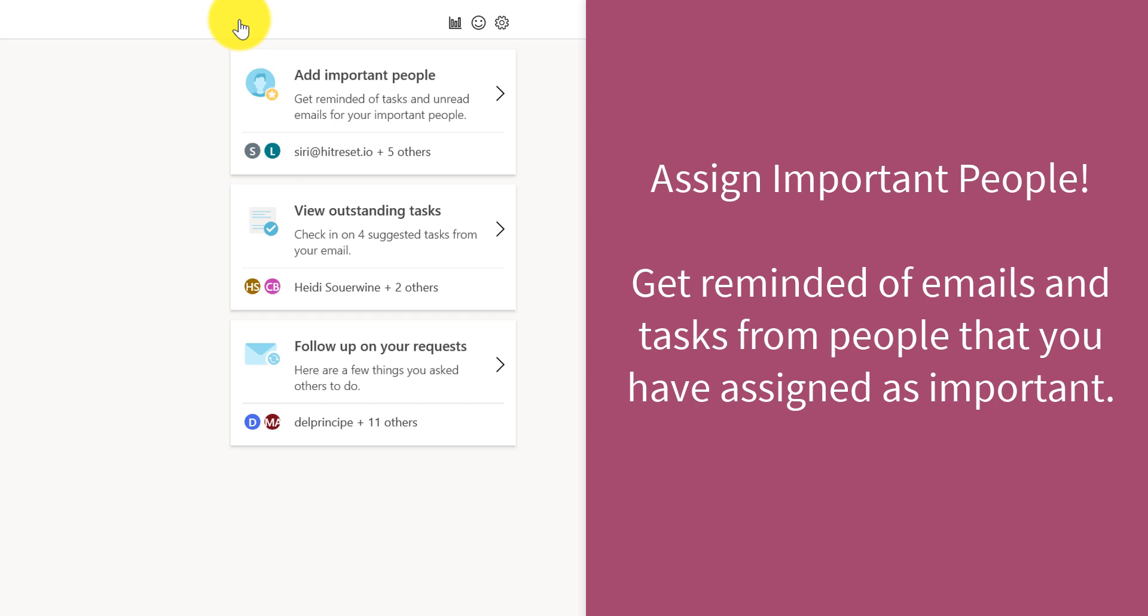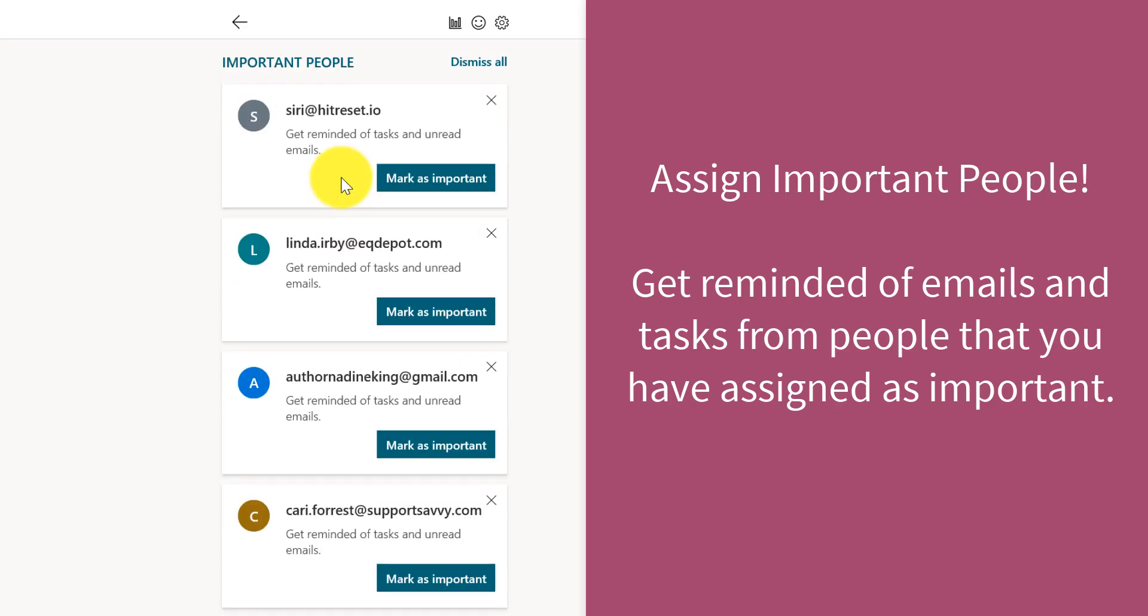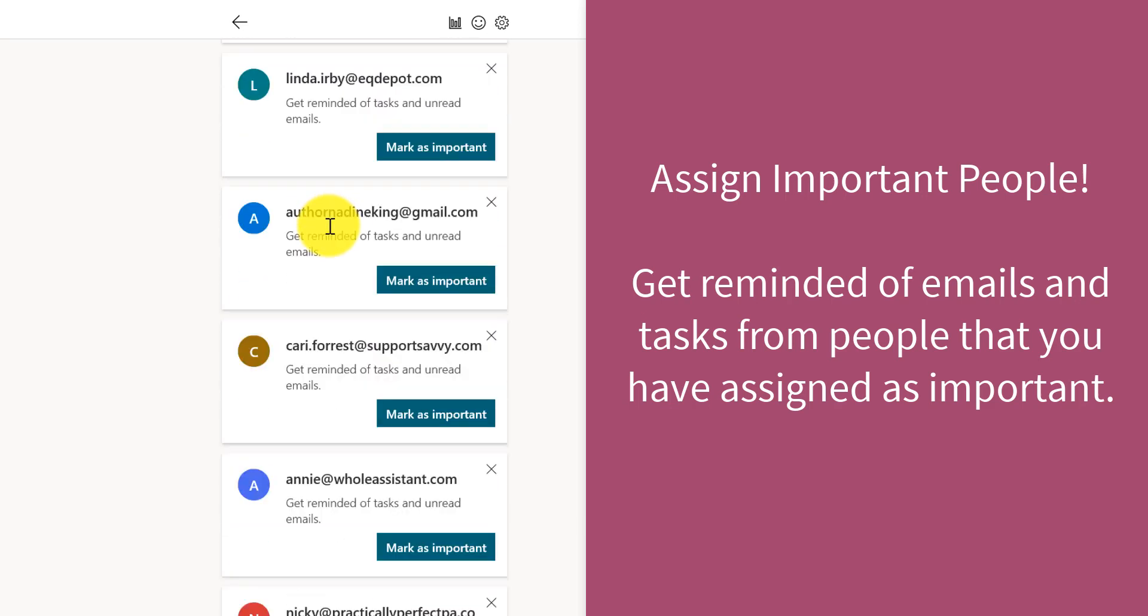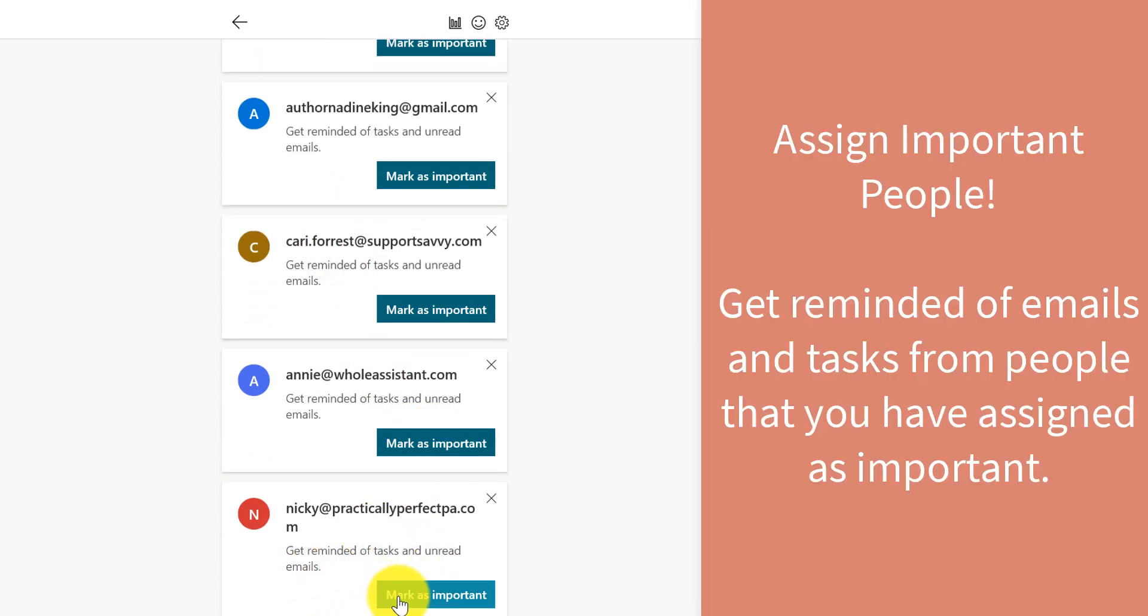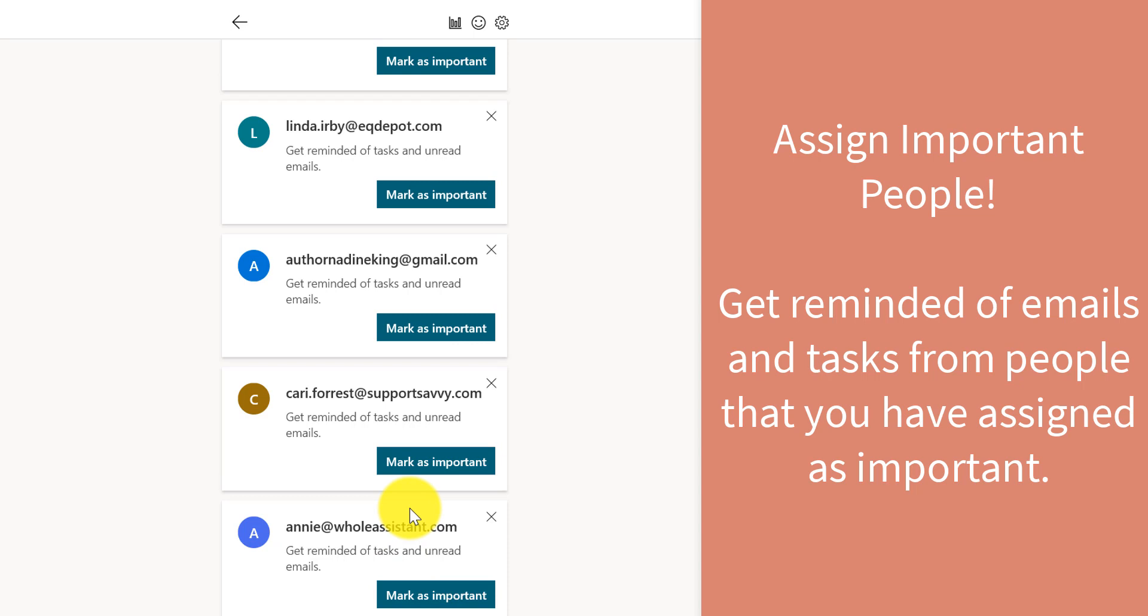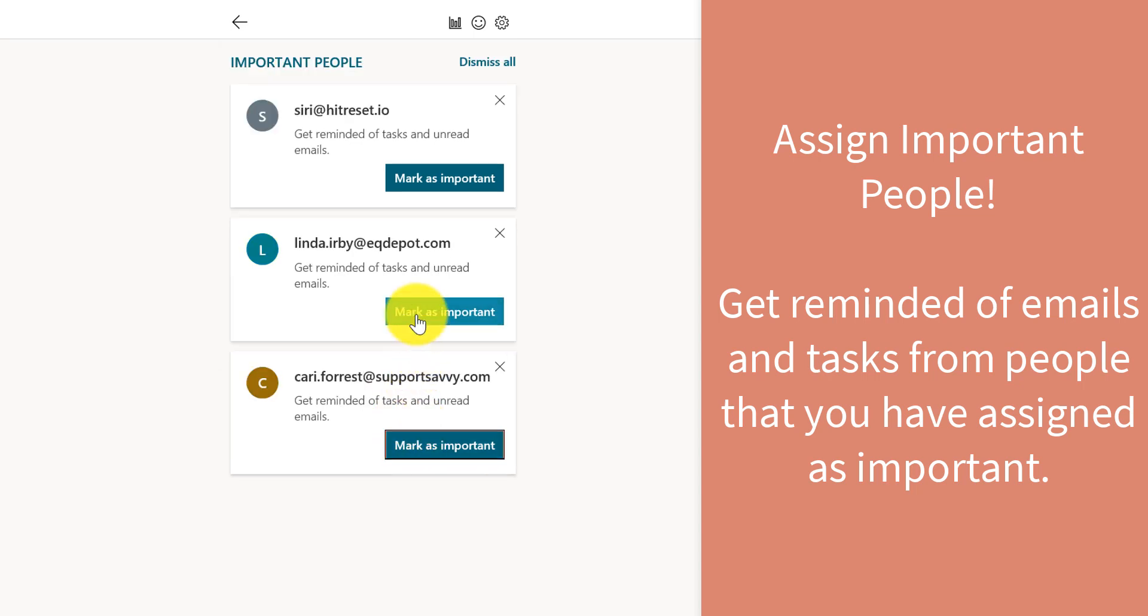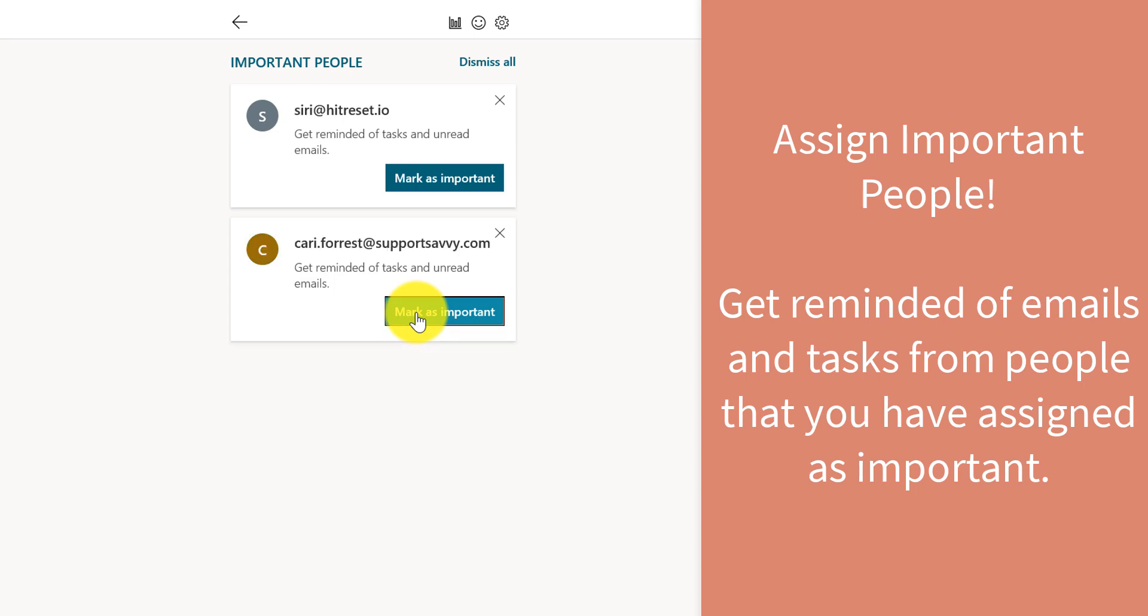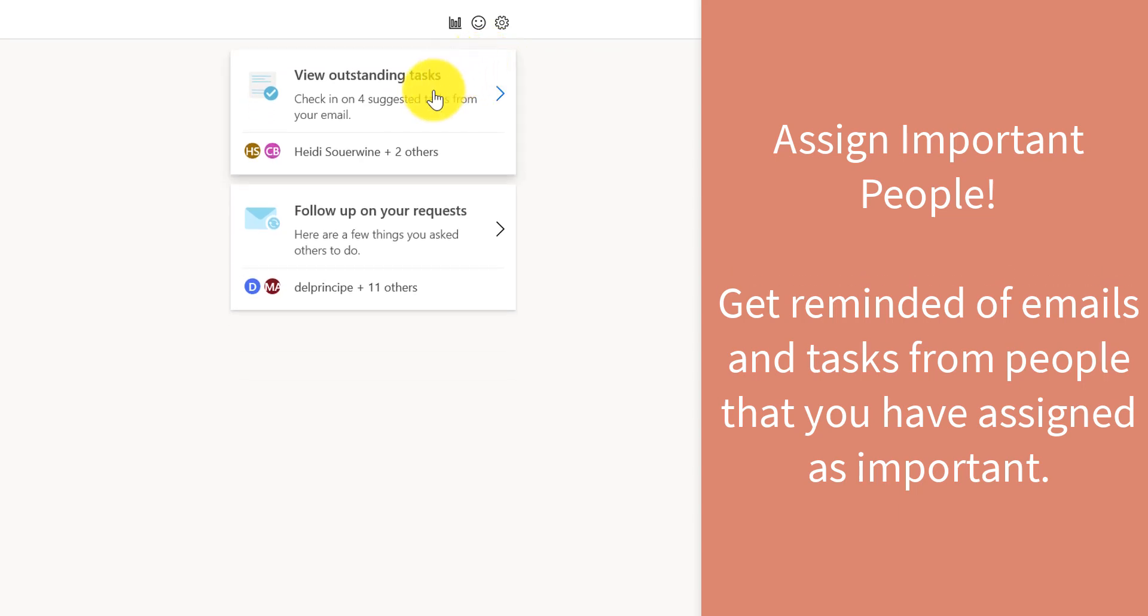So let's start to add some important people. These are tasks or unread emails of people that I have said are really important and I don't want to miss. So let's look at what that looks like. Outlook has basically analyzed my inbox and my sent items and has noticed the people that I've been contacting quite a bit. And so I can simply go through here and decide. I know that for sure I want to mark a few of these as important and then the rest I can dismiss.